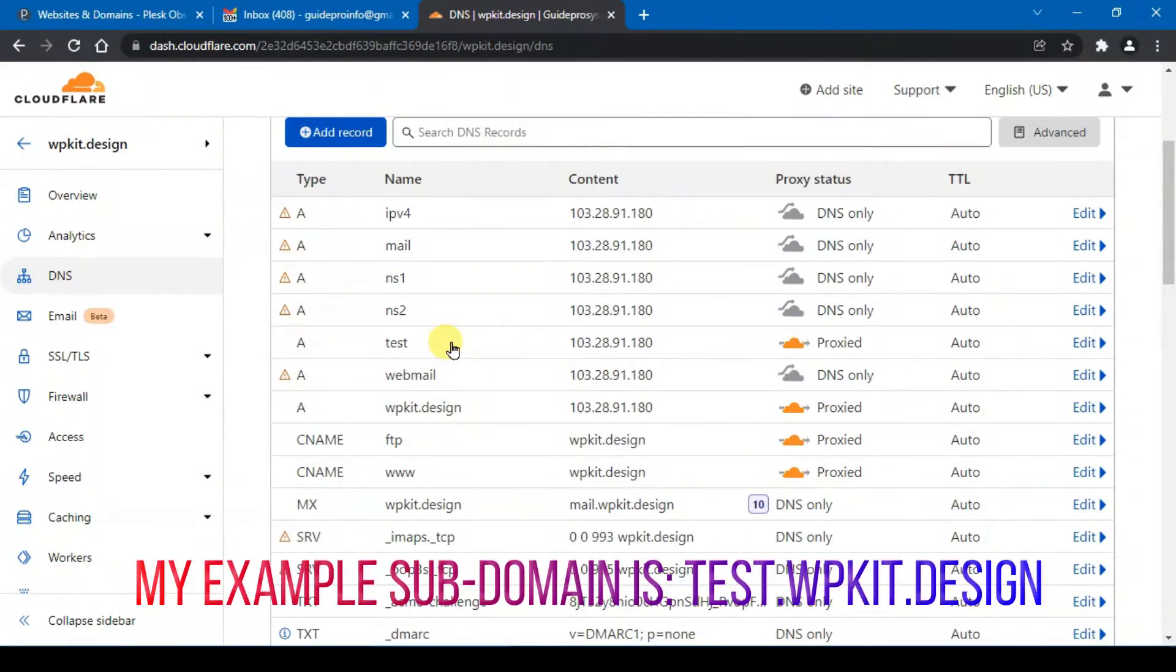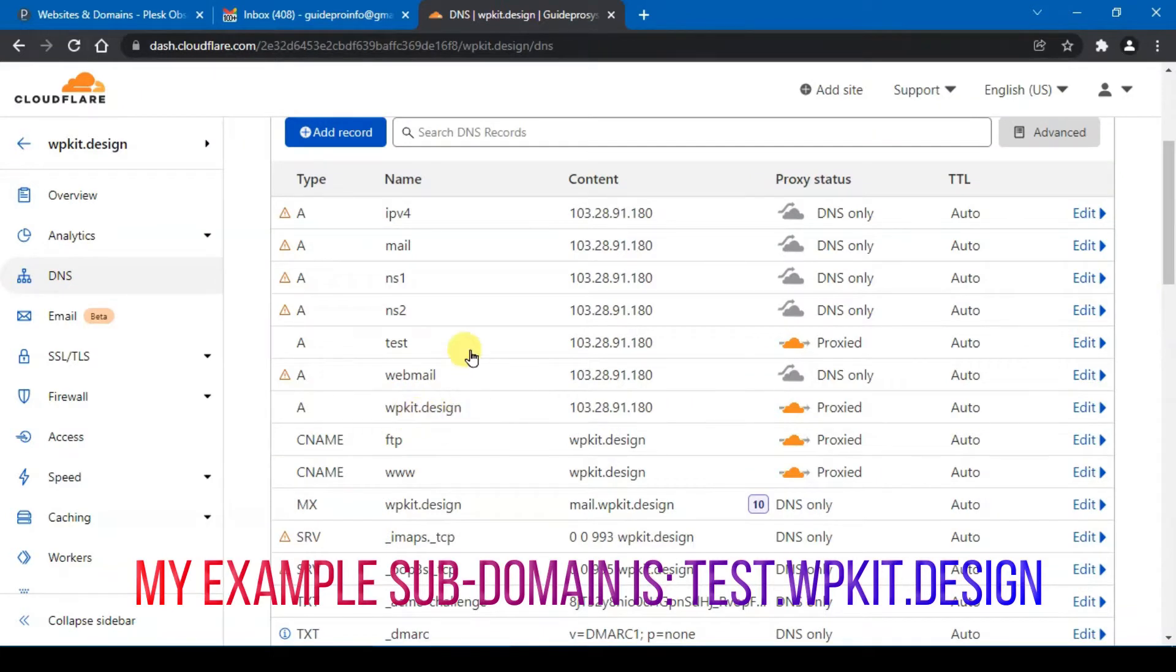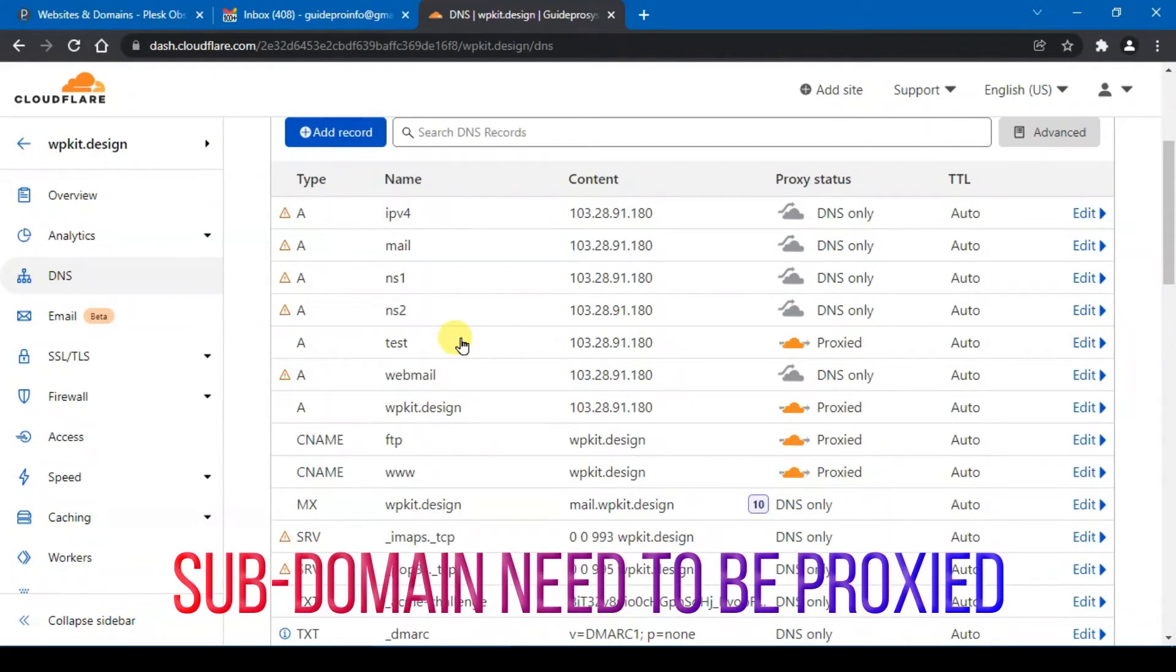For my case I added a subdomain name test.wpkit.design, so I need to proxy through this subdomain.